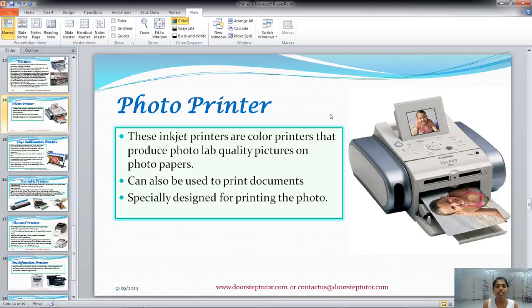Plotters are also used to print documents, but specially to print photographs.